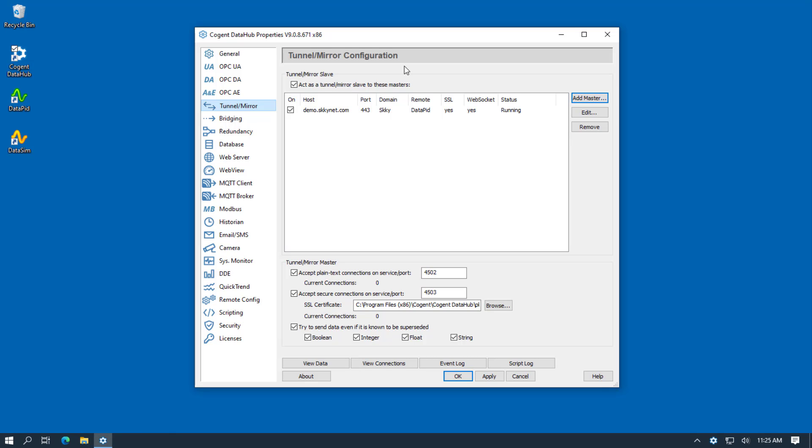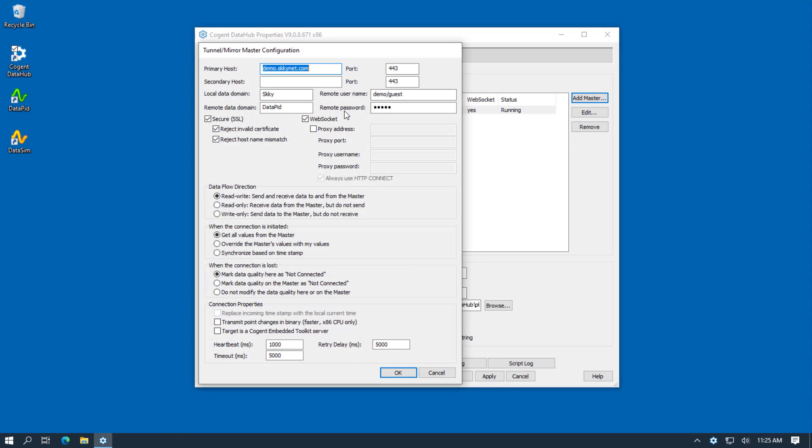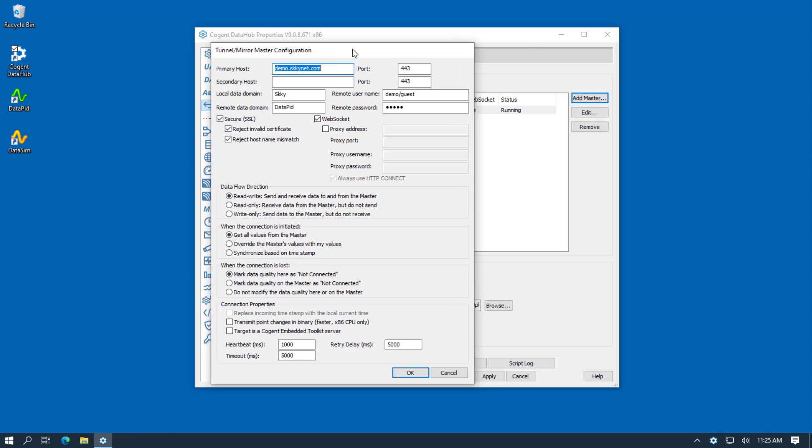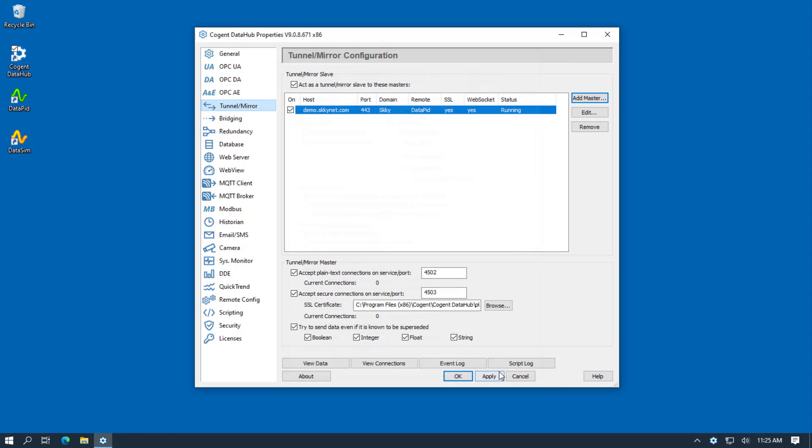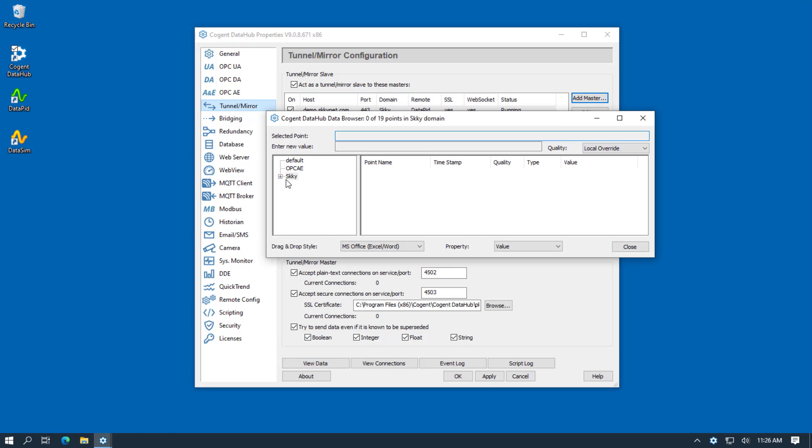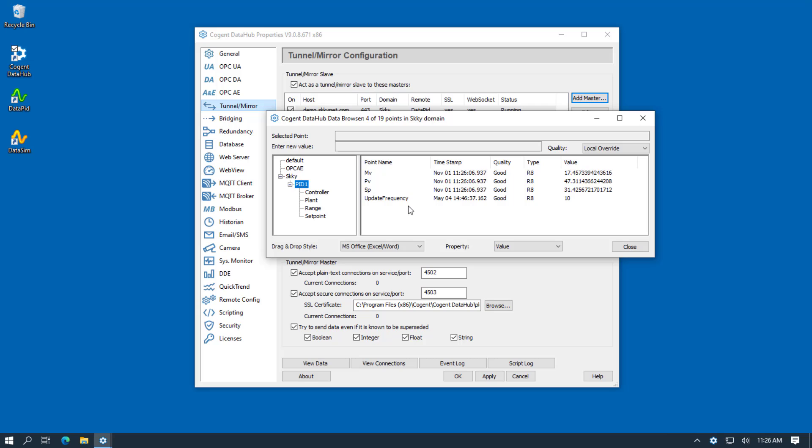Here I've started the DataHub as a normal user by clicking the icon on the desktop. You can see I've set up a tunnel connection. And if I come down here to the Data Viewer, we can see the data arriving across our tunnel.